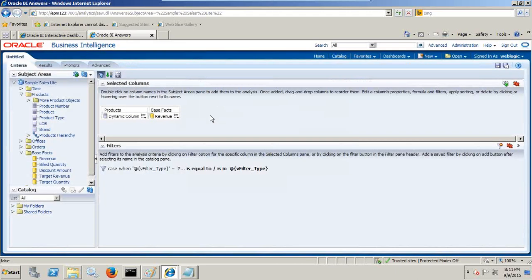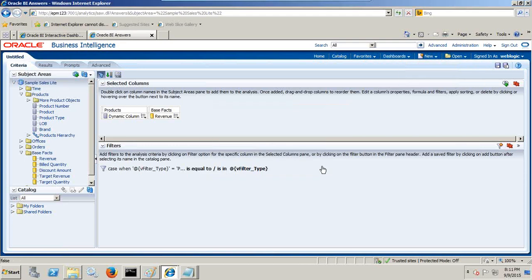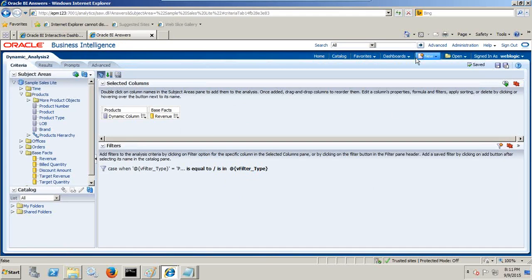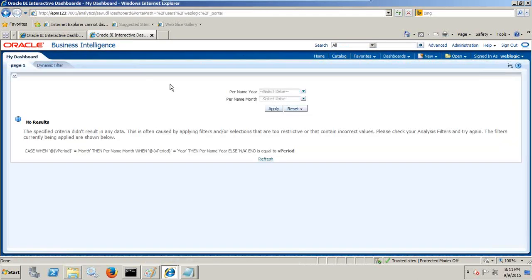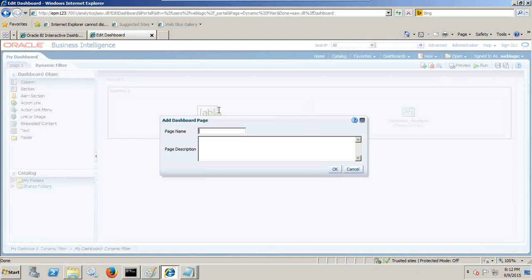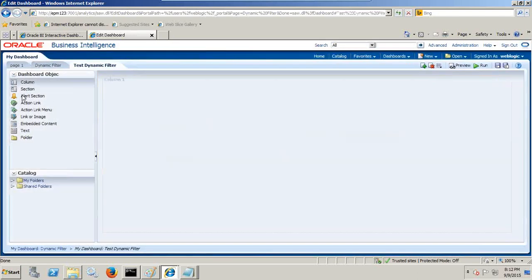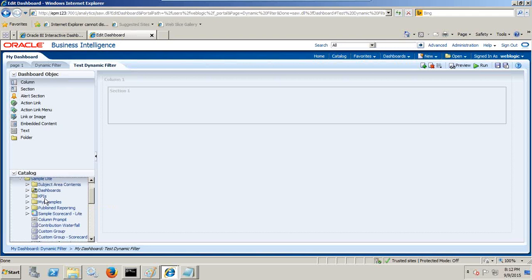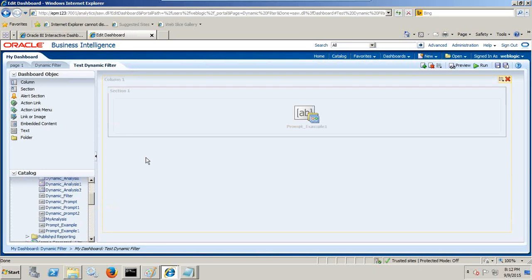Once it is done, we place everything in the dashboard. Before we actually test it, every user has a 'My Dashboard' option. Let me save this as 'Dynamic Analysis 2'. Every user has their own dashboard. You create My Dashboard — there are two pages that already exist, and you can create another page. Click on Add, name it 'Dynamic Filter', and place objects here in column and section respectively. First I place my dashboard prompt, and second I place my analysis.